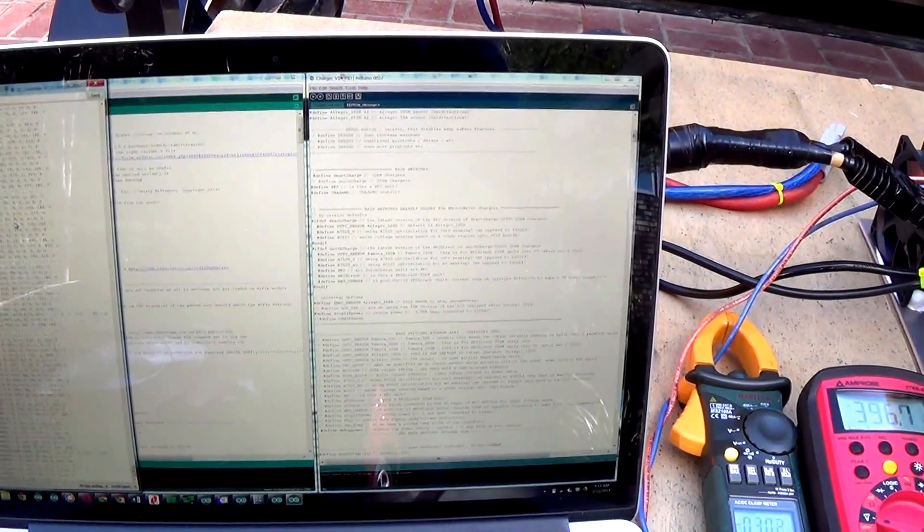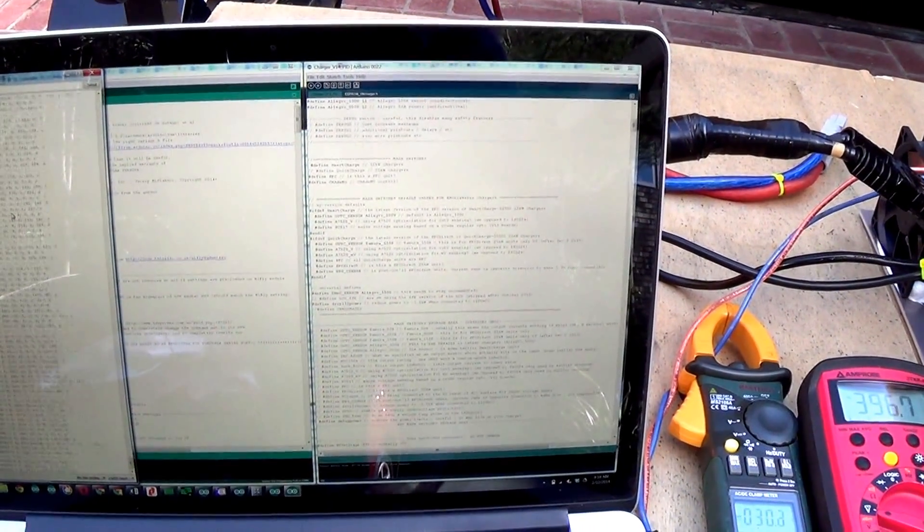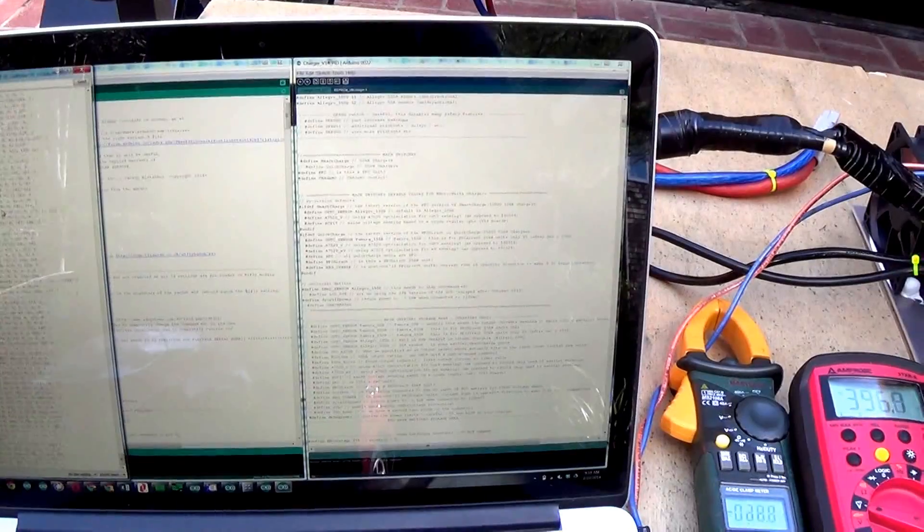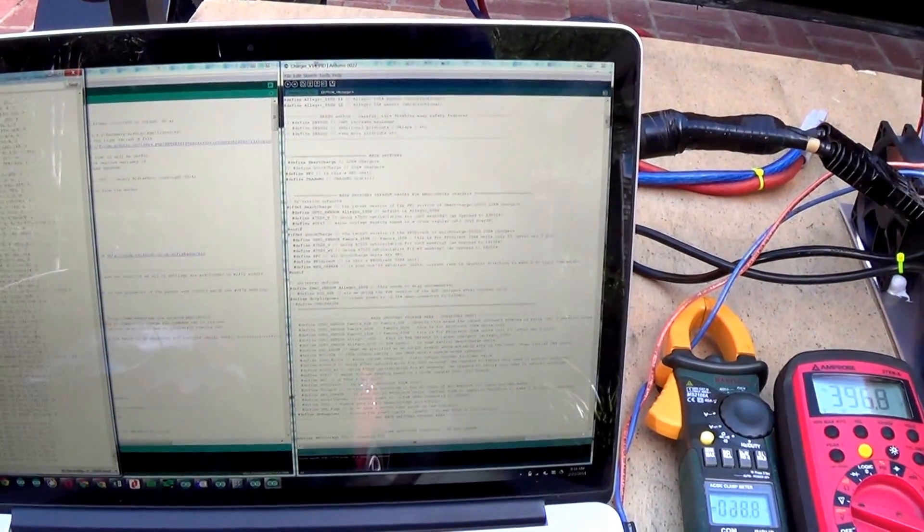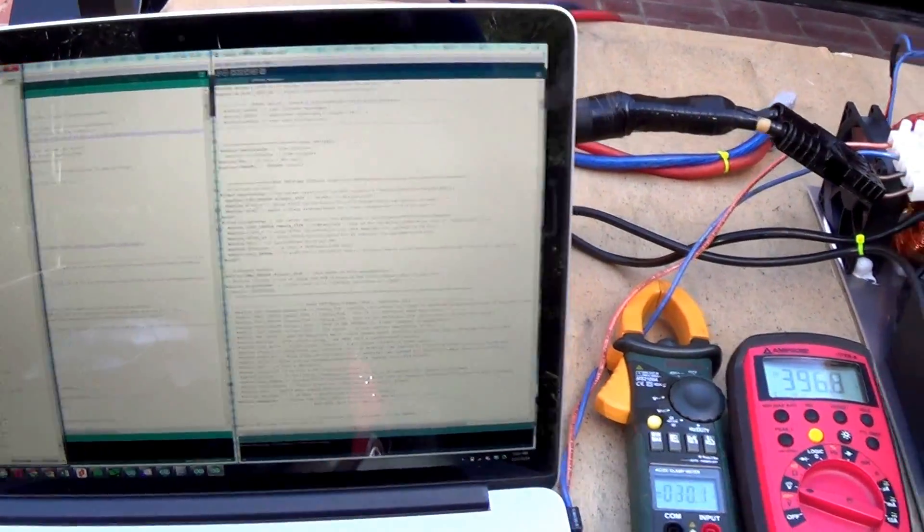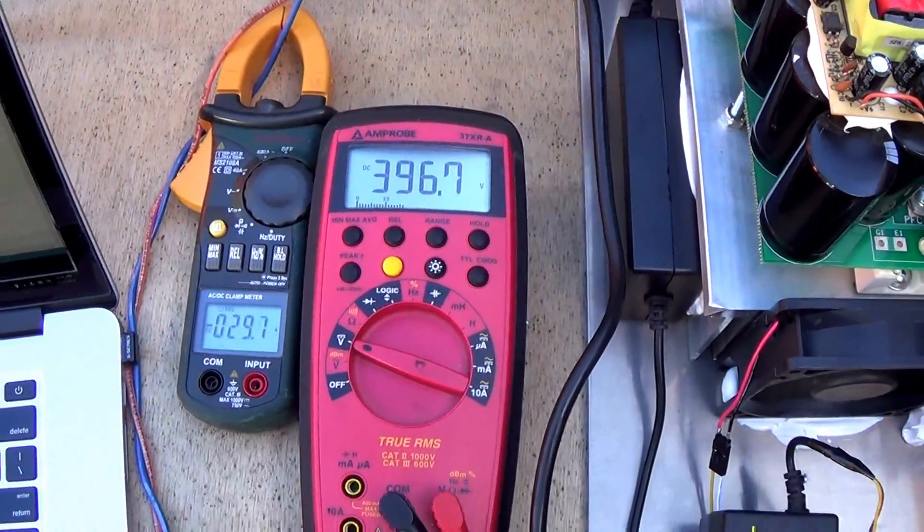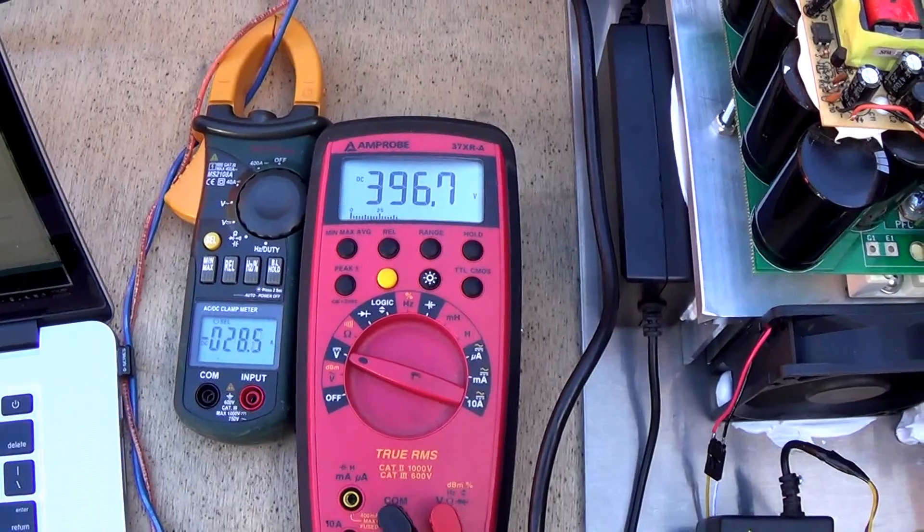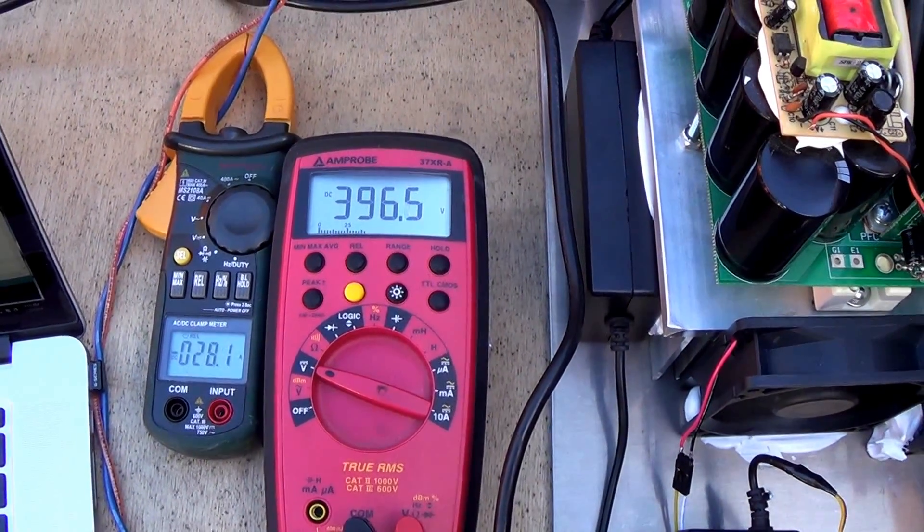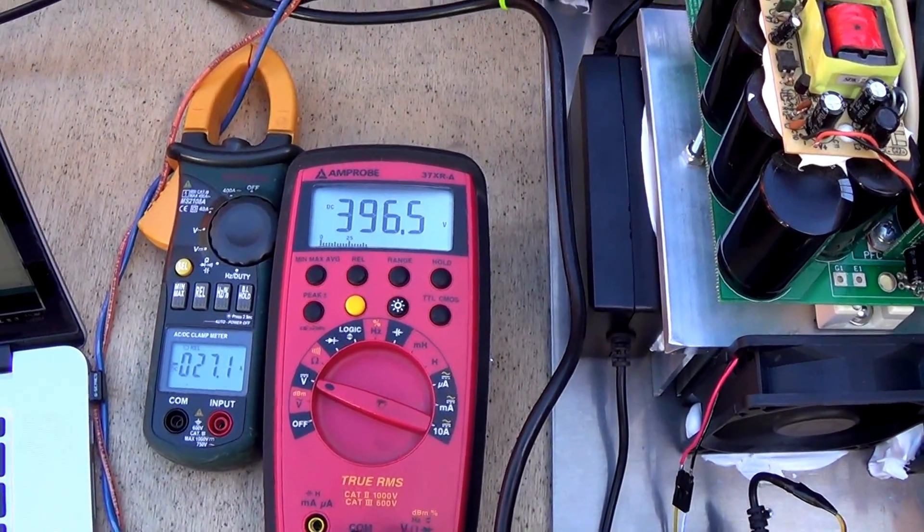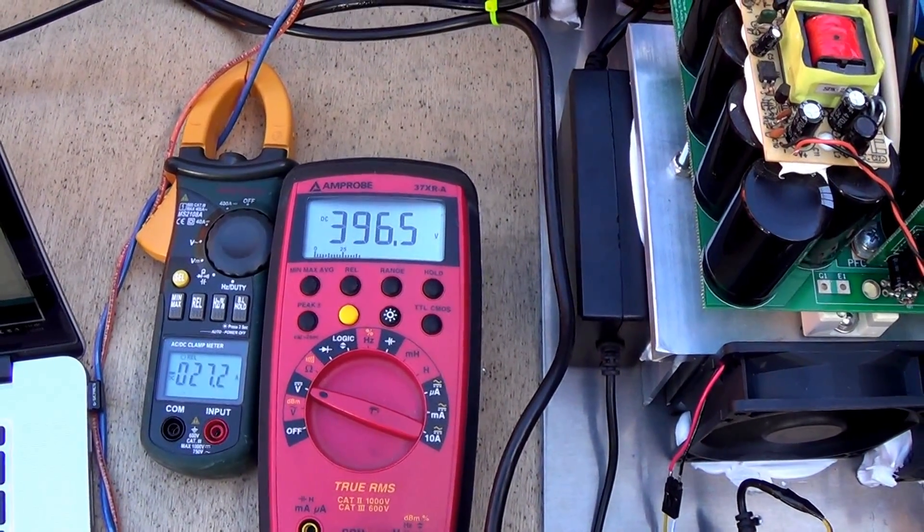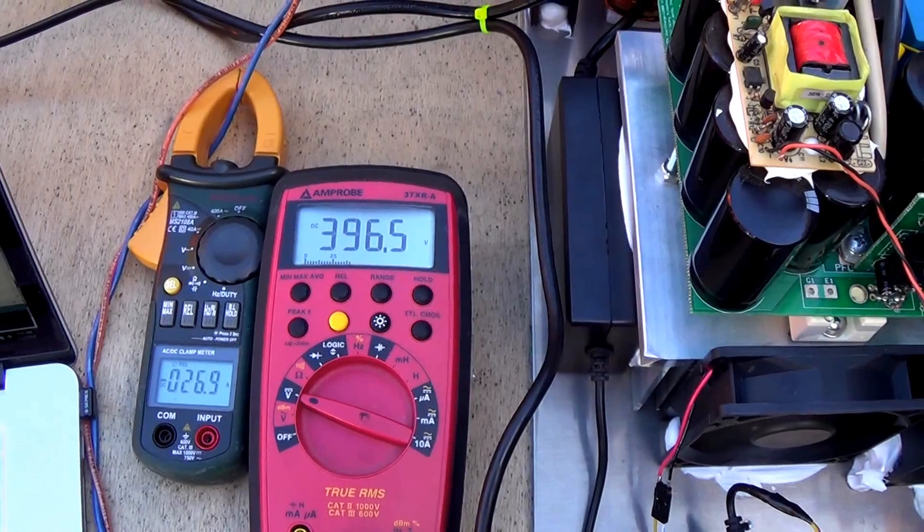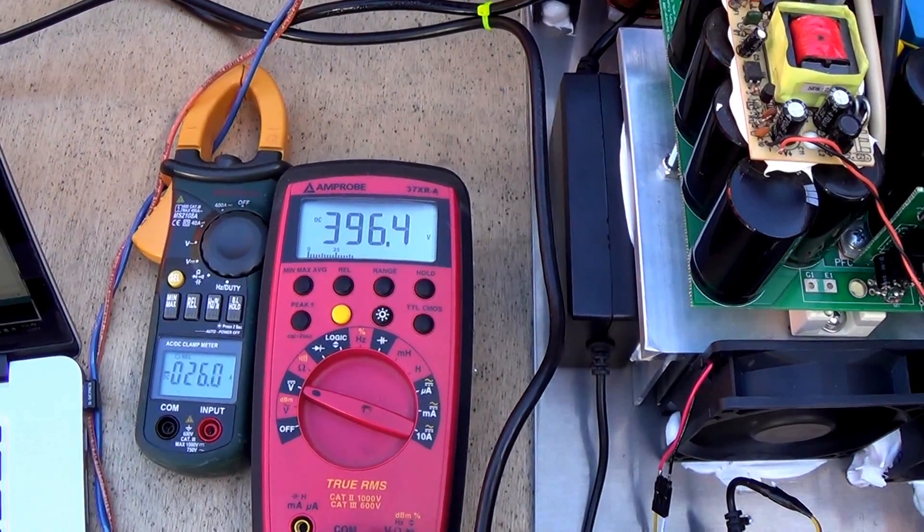On the right side here it's our charger code hardware running the pulse width modulation and all those things, rewritten for this purpose. So again, already 397 volts, 28 amps.